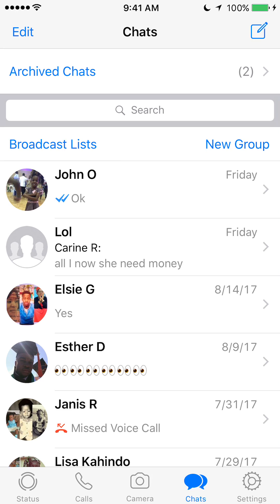Now take a look at the upper left corner where it says Archive Chats. Tap on that — as you can see right now before I tap it, if you look at the red of that, it's saying that I have two chats archived.